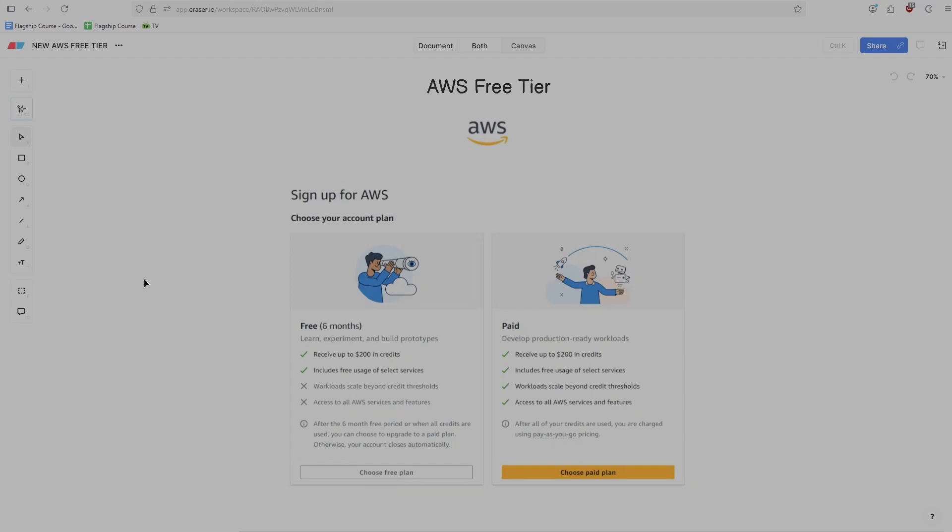Hello everyone, in this video I'm going to explain to you AWS's new free tier program. For those of you that haven't heard, AWS has completely overhauled this program as of July 15th, 2025.